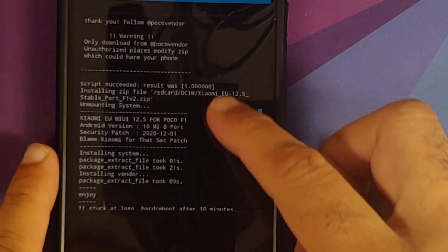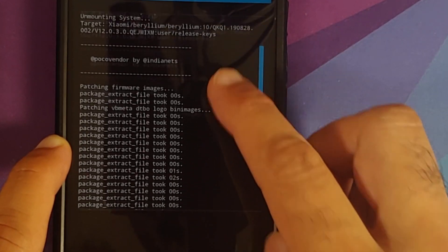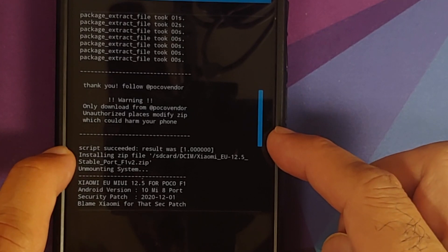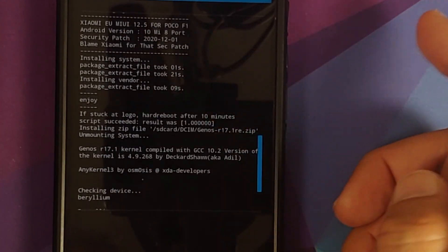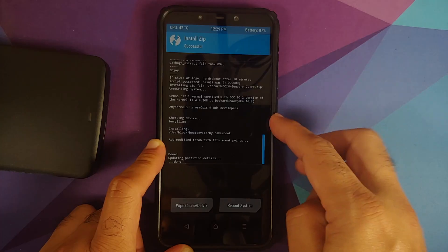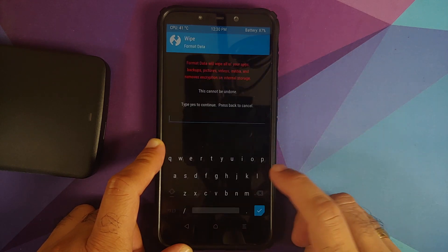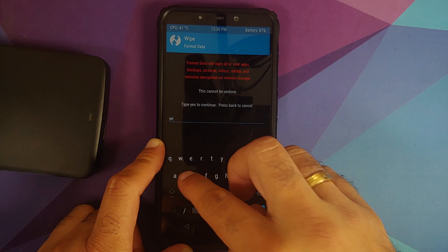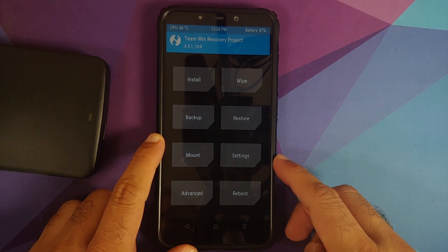Once all files have flashed, scroll up to check for errors. Flashing the firmware: no errors — script succeeded, result was 1. Flashing the ROM, Xiaomi EU 12.5.1 Mi 8 port: no errors — script succeeded, result was 1. Flashing GenOS kernel: no errors either. For those whose device was encrypted, go to Wipe > Format Data, type 'yes', and tap the checkmark — note this will wipe all pictures, videos, and important data. Those who were decrypted do not need to flash a disable-force-encryption zip.